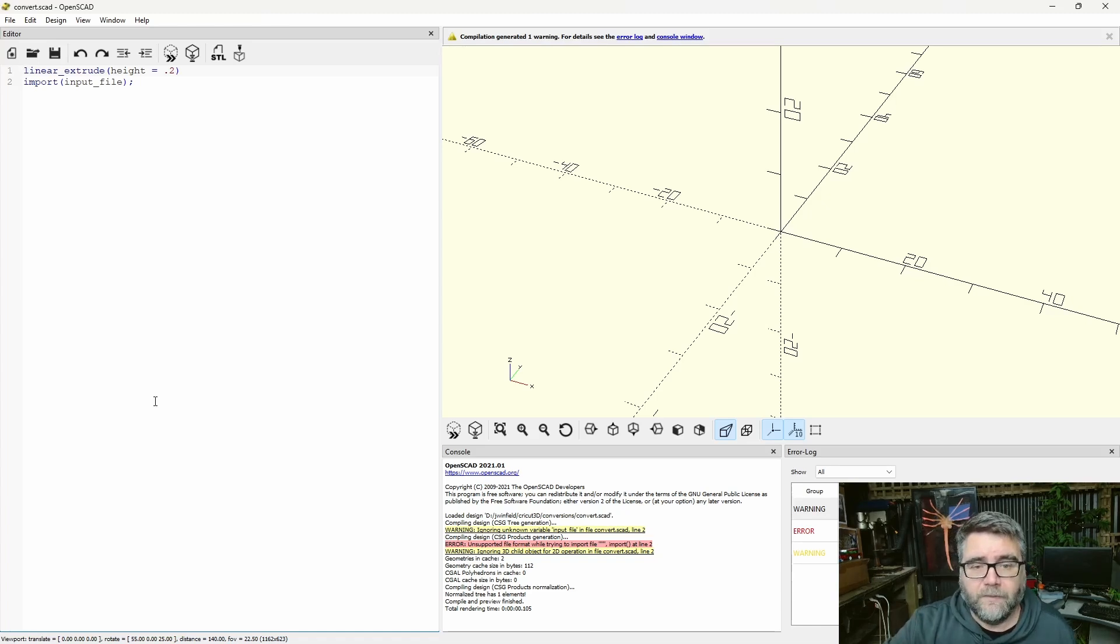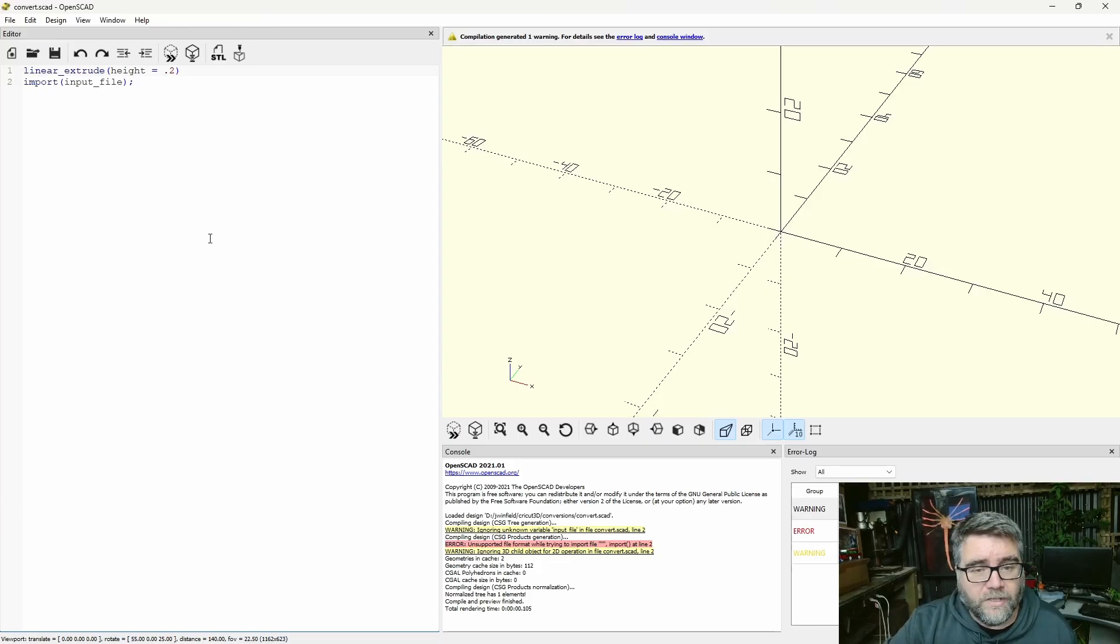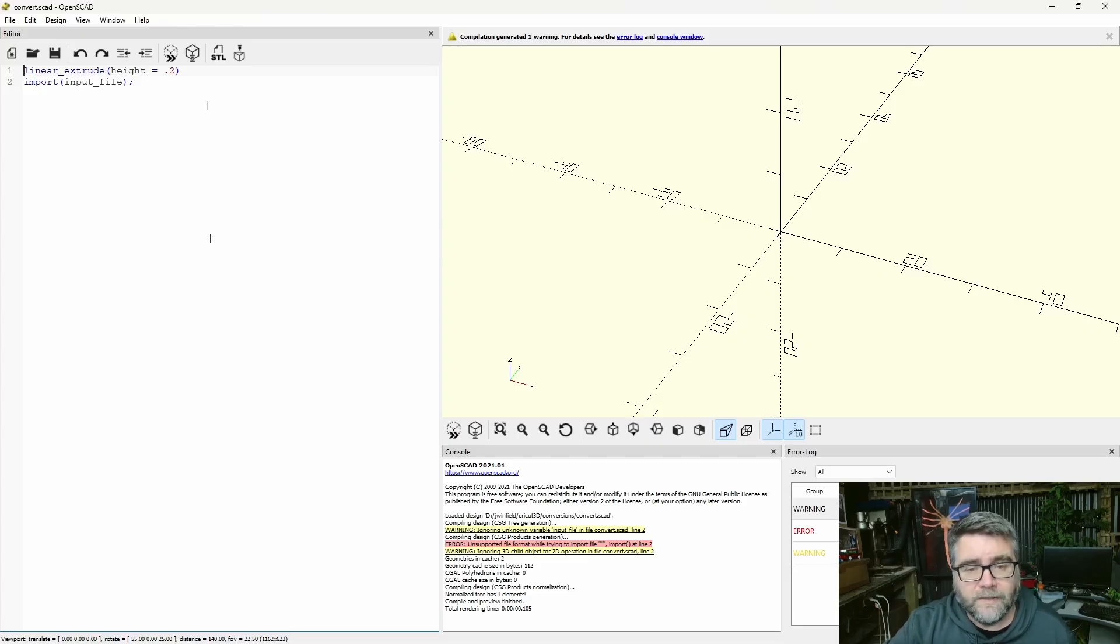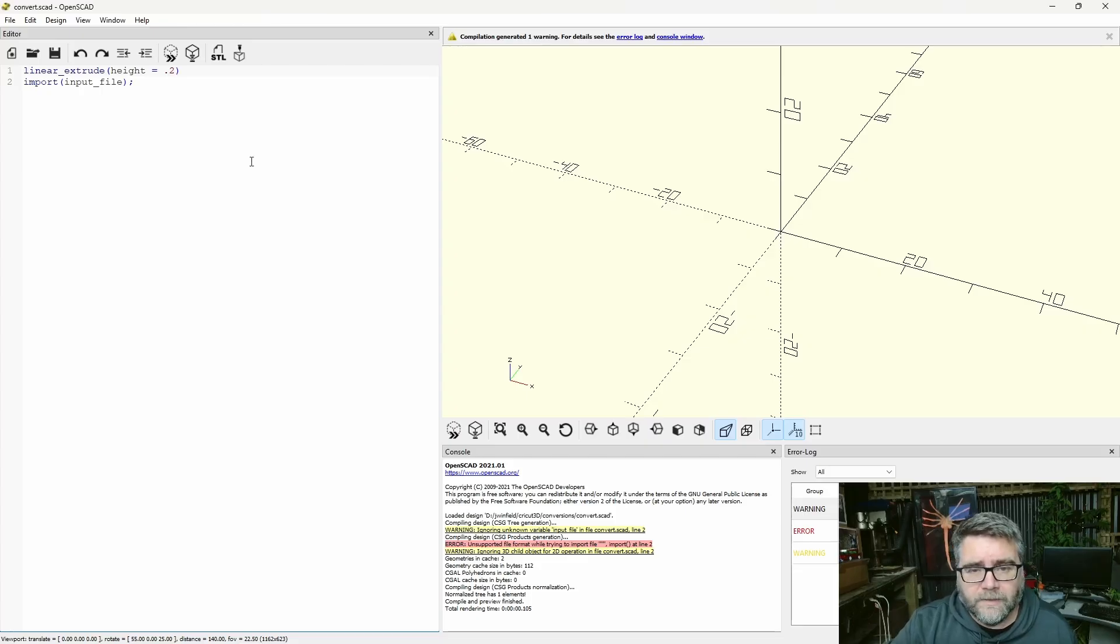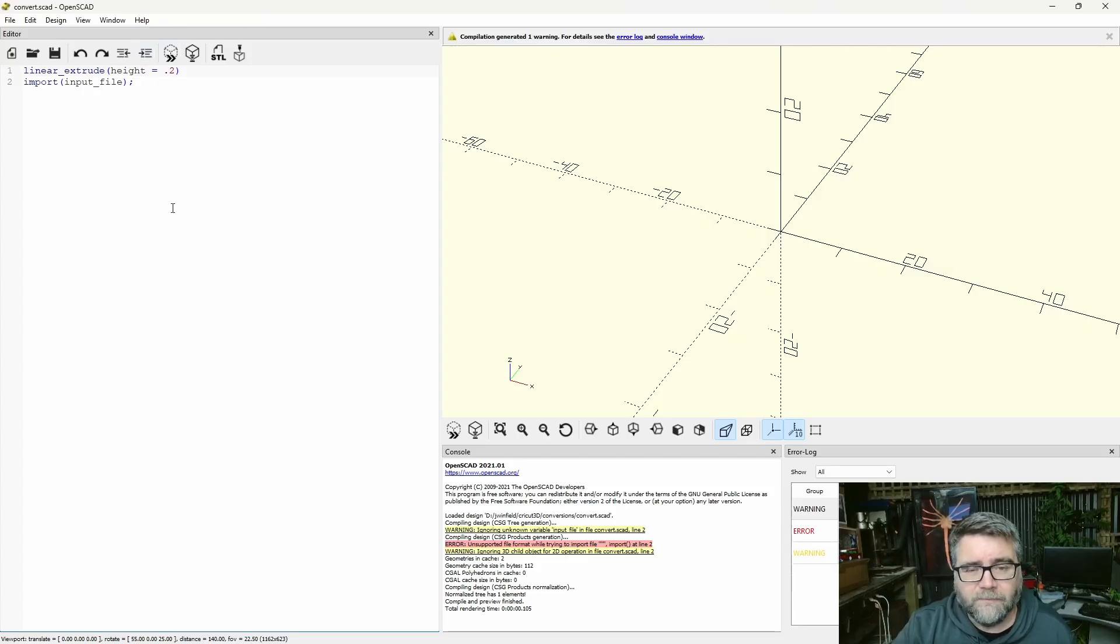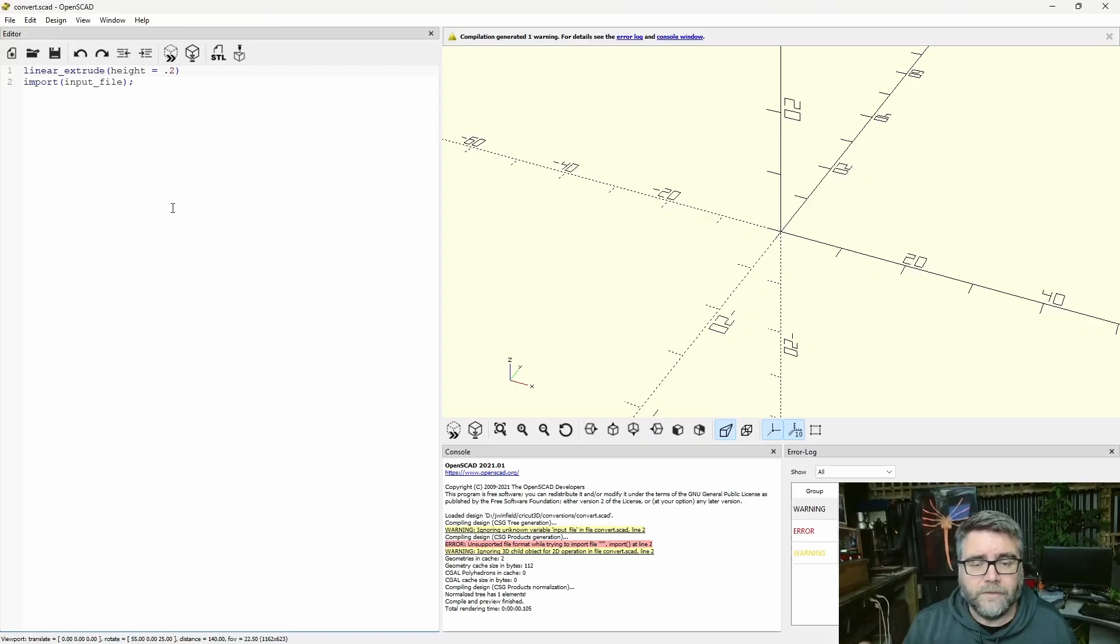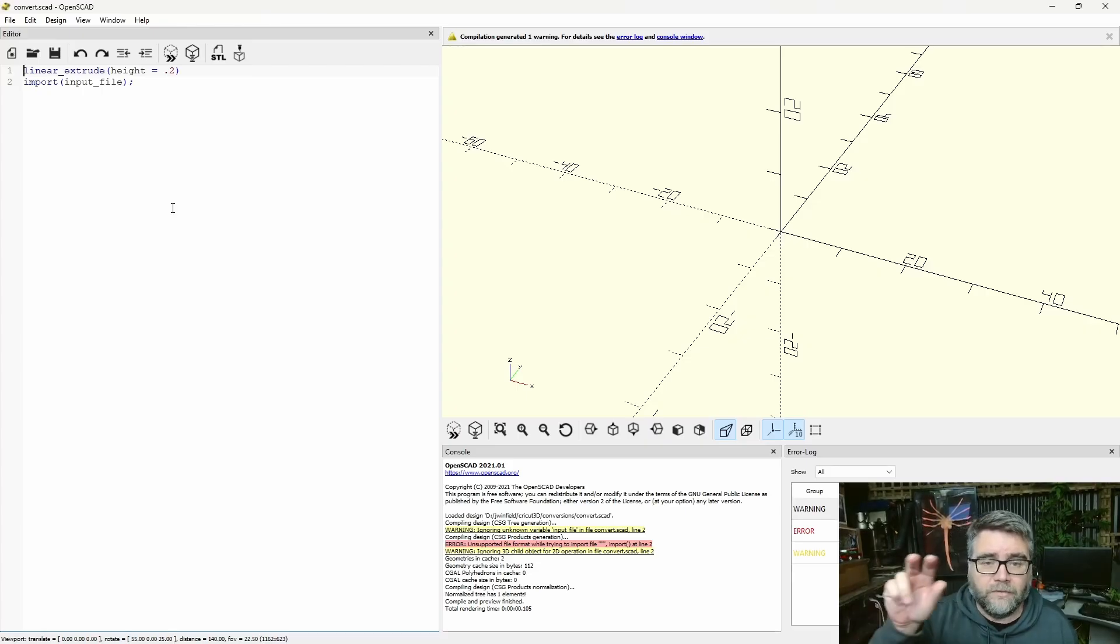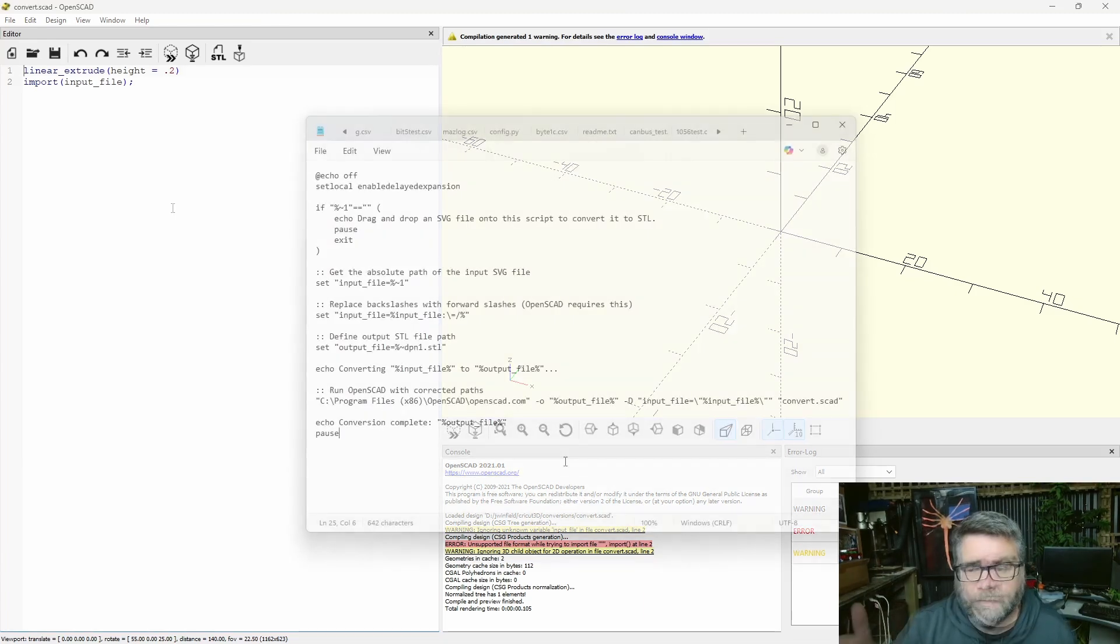But for us, we're just going to keep it simple, and just have these two lines here. It's just going to extrude our SVG 0.2 millimeters, we're going to save it as an STL, and then we're going to import that into the Cura software. We could do this manually, we could open the file and push the buttons, but because it's command line based, we can just create a batch script, which does all that for us. All we're going to do is drag our SVG on top of this batch file, it converts it to STL, and we can print it.